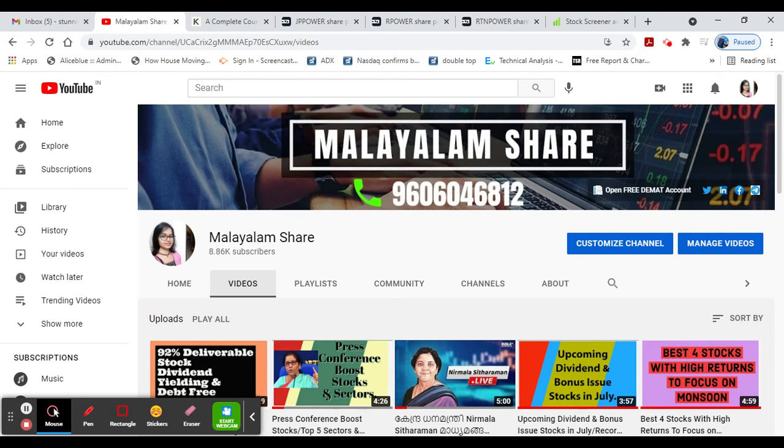Hi friends, welcome to Malayalam Share's YouTube channel.